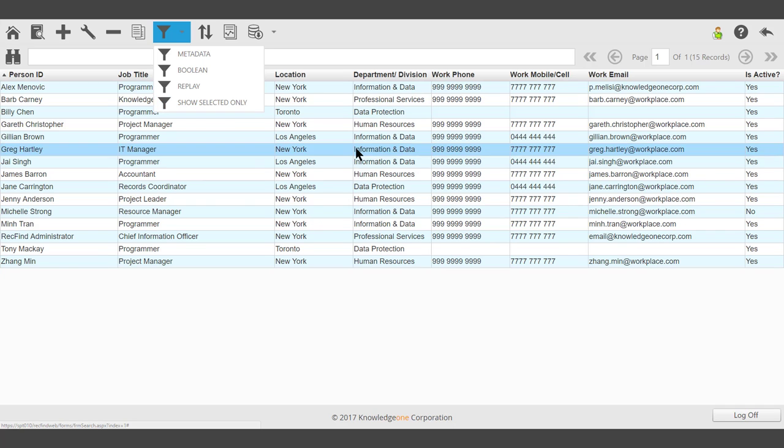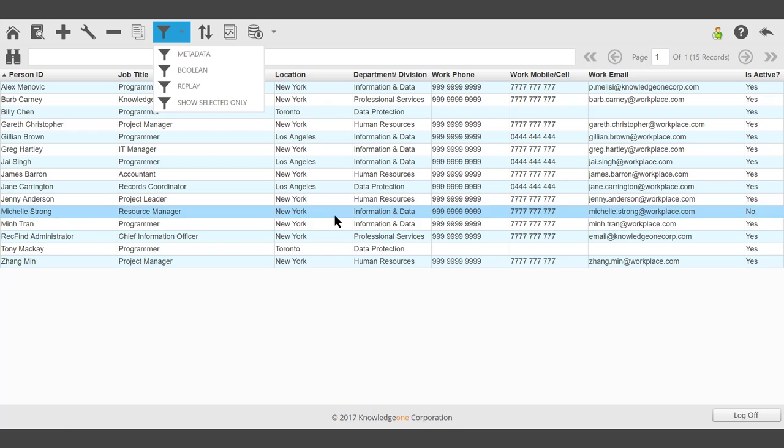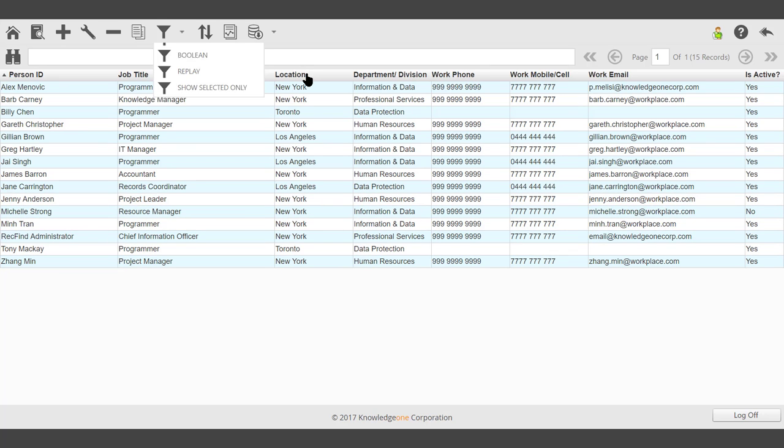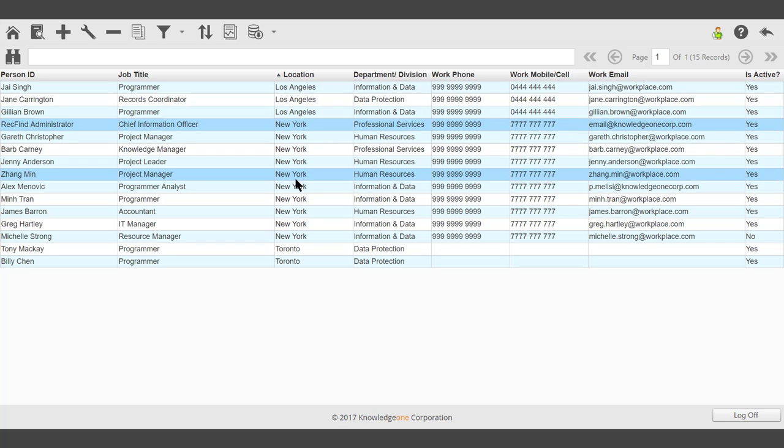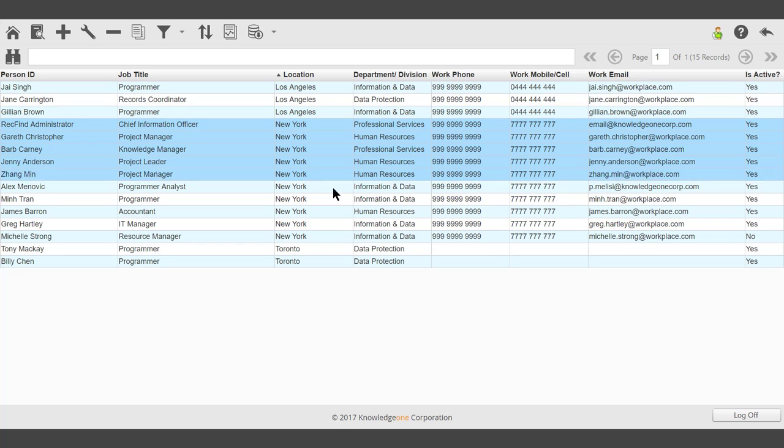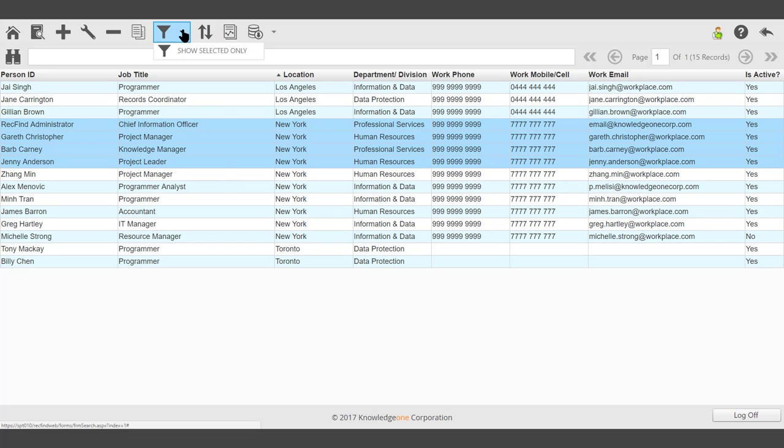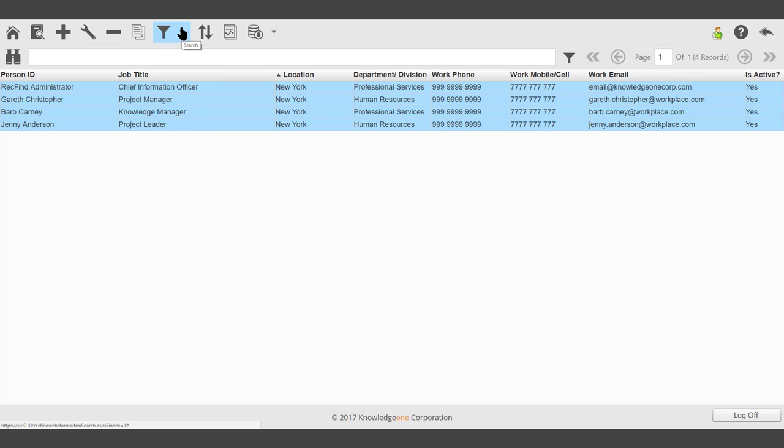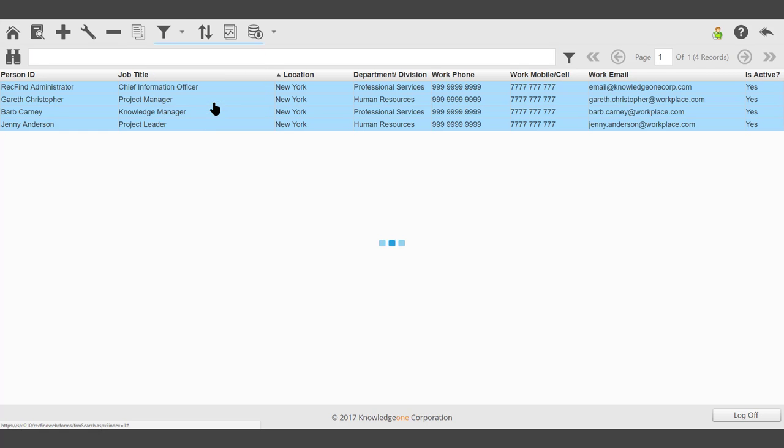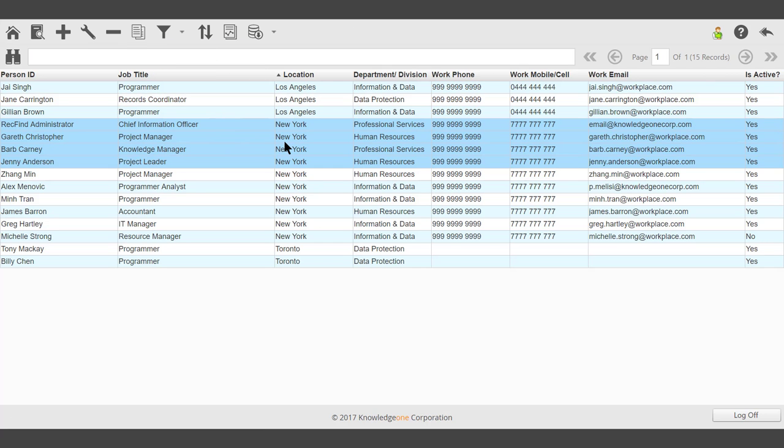To work with a smaller group of records, for example, highlight those records, then click search and show selected only. We can now work with a smaller group of records. Using the search icon, show all records returns to the previous view.